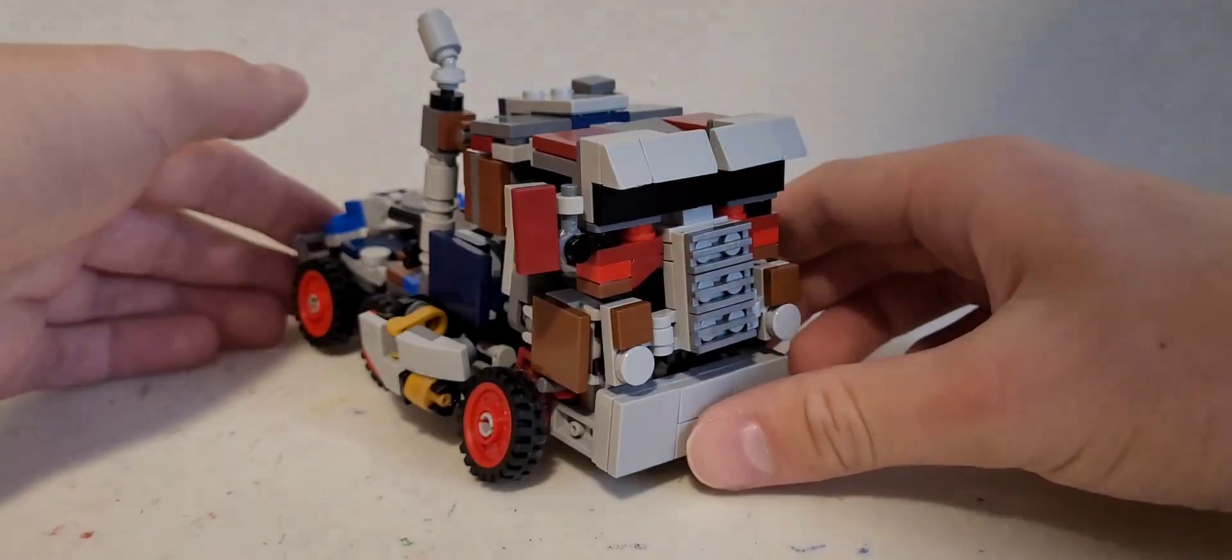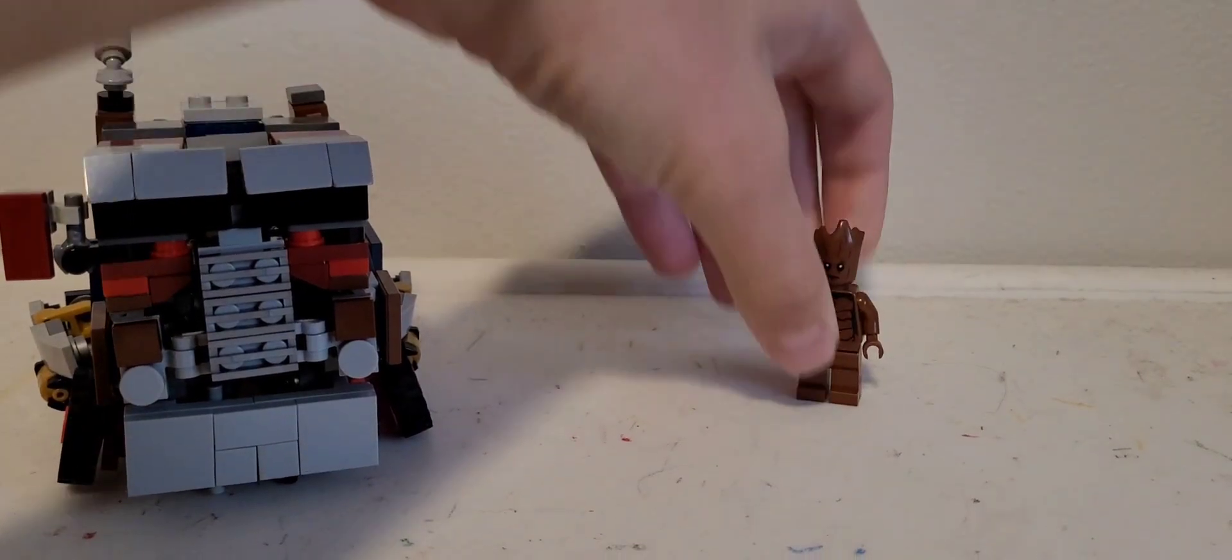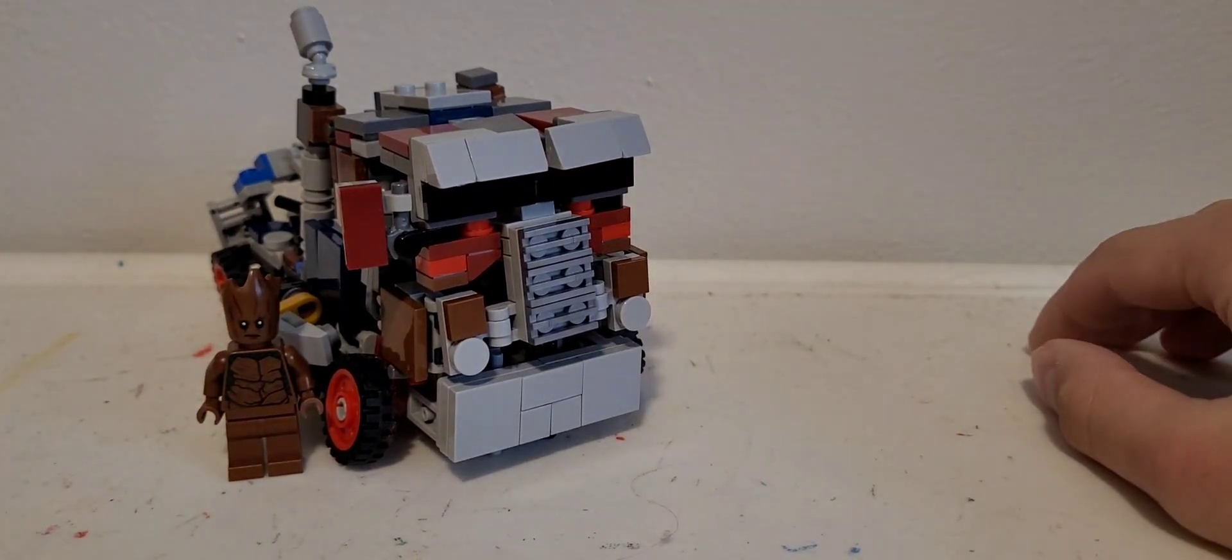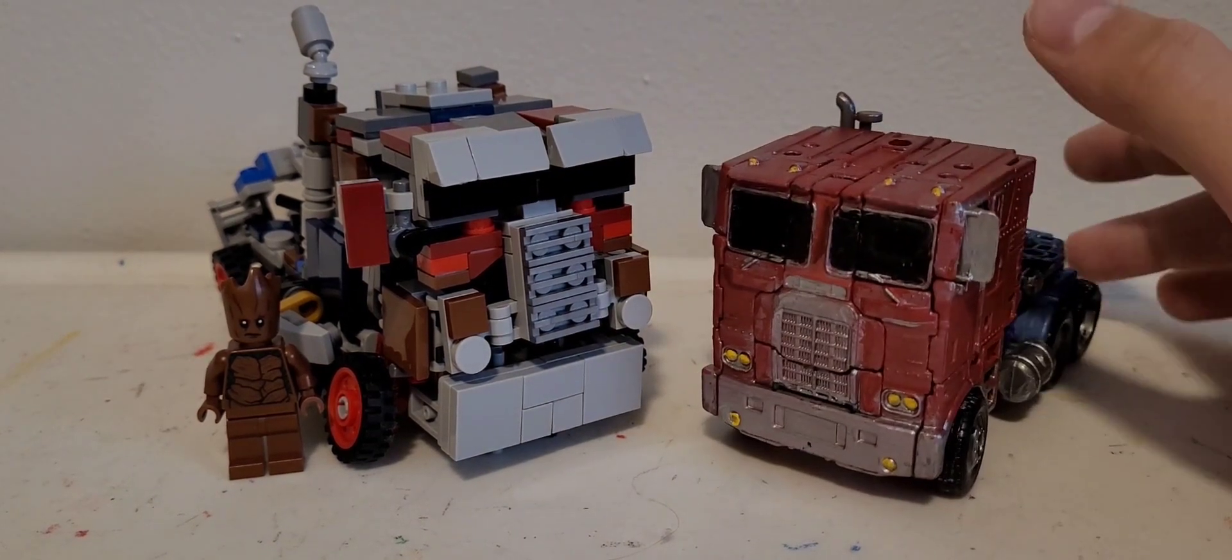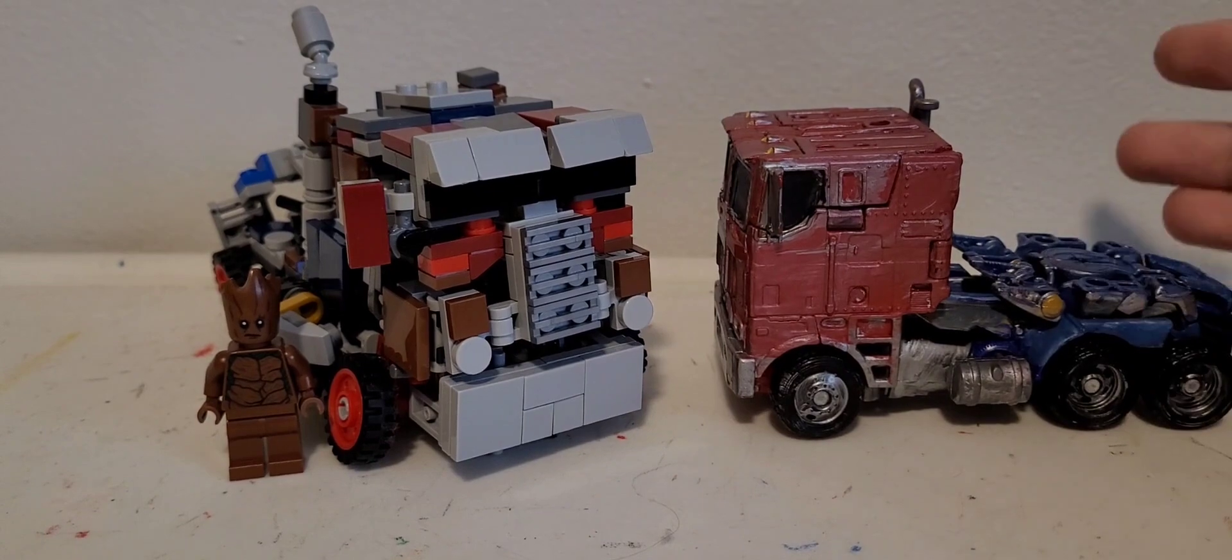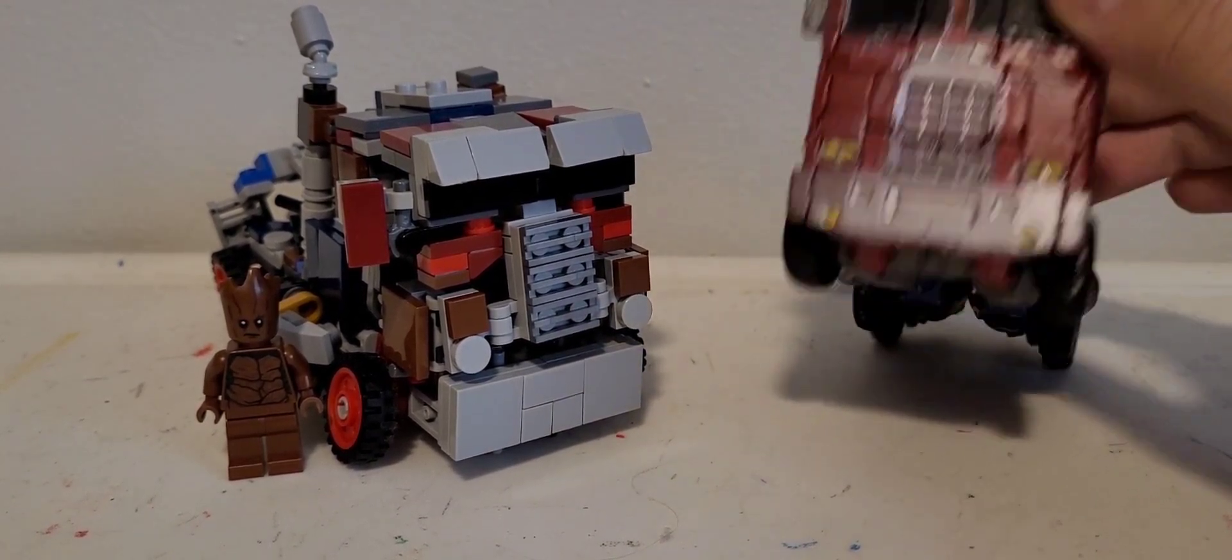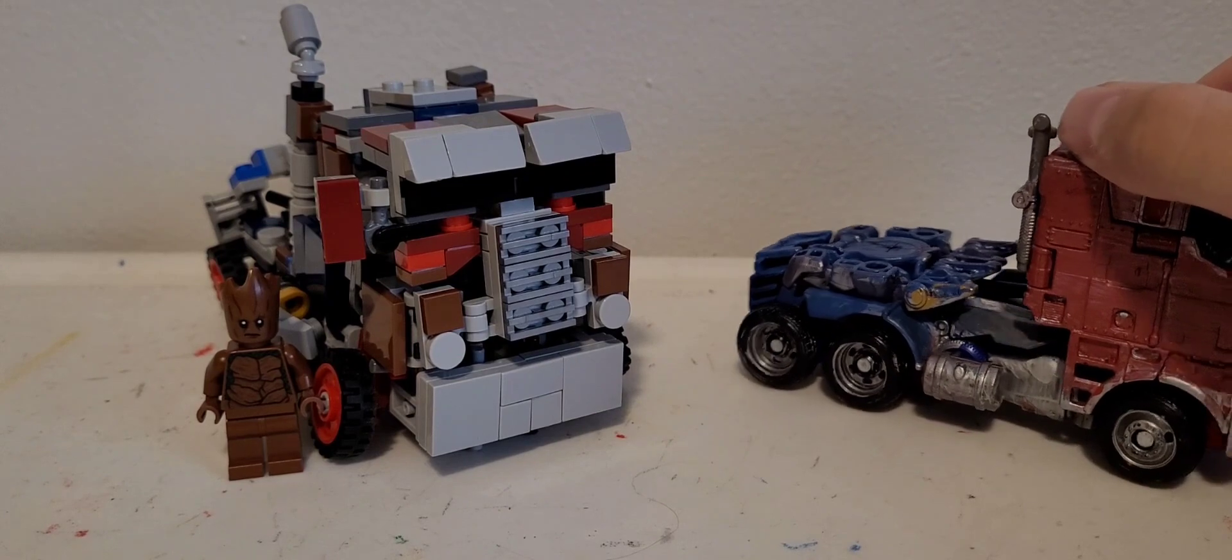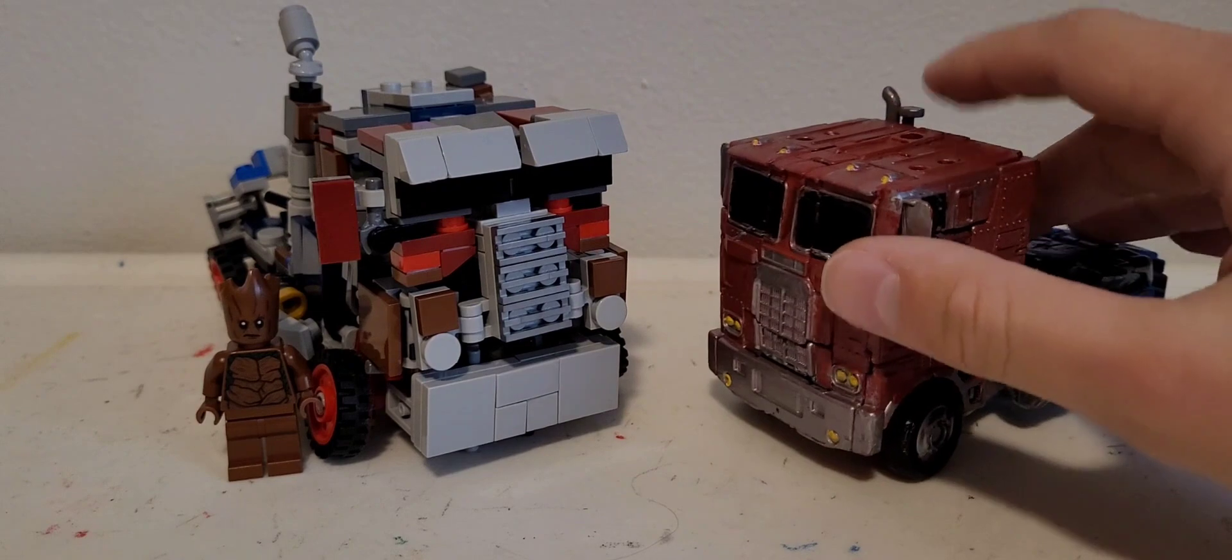On to comparisons. First is a minifigure. That's pretty close to minifigure scale. Here he is next to Age of Extinction Evasion Mode Prime. This guy's painted up. I don't know what I was thinking with this. It's kind of like the movie color scheme but if it wasn't as weathered, but there's also no flames. I mean there are flames in robot mode, but whatever. It was pretty poorly done. I did this like six or seven years ago.